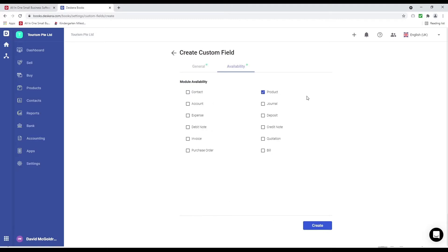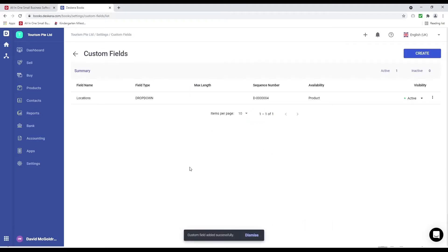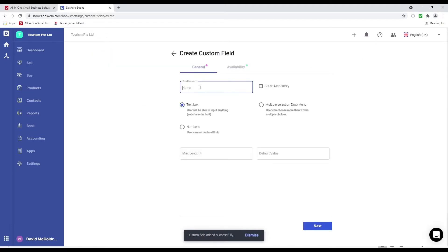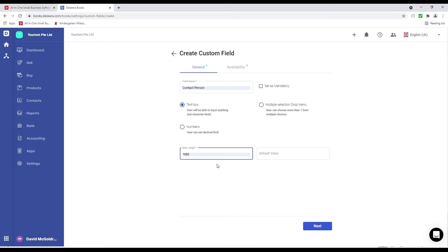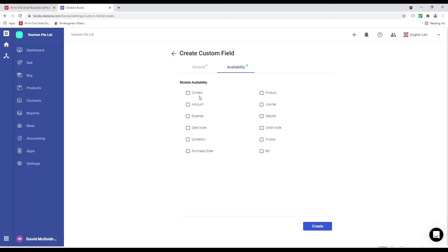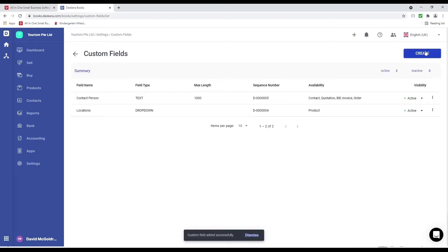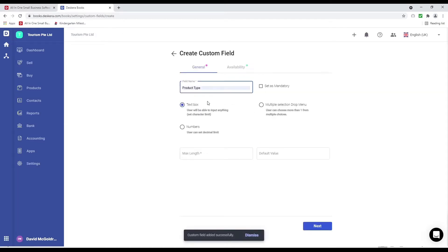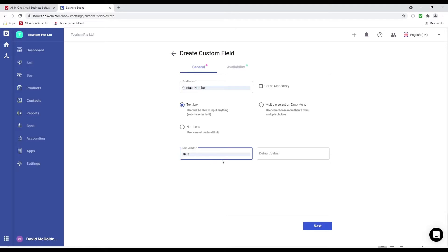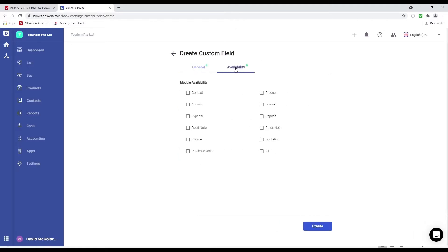Maybe I want this under products, then I can click create. I can click create again and add a contact person as a text box, set the maximum length — maybe 100 or 1000 — and put the availability under quotations, bills, invoices, and purchase orders. You may also want to create a contact number field — either a number or text box — set the maximum length, availability for invoice, quotation, purchase order, bill, and contact, then create.